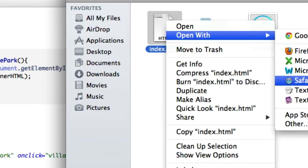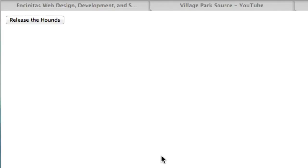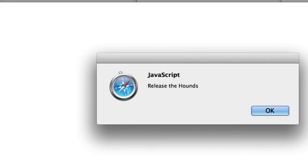Let's open this up with a browser. I'm going to use Safari. Release the hounds. Boom. It worked.